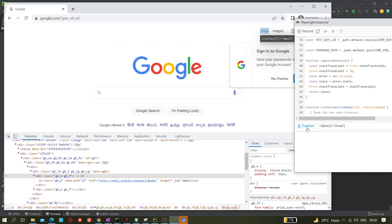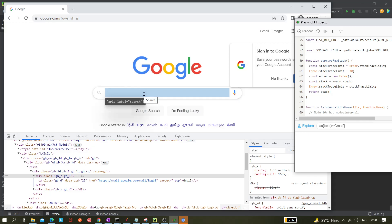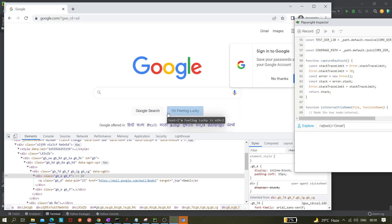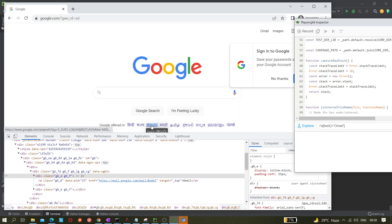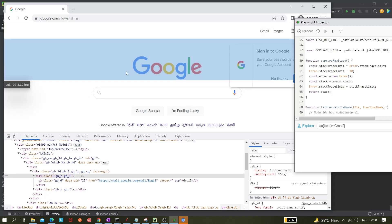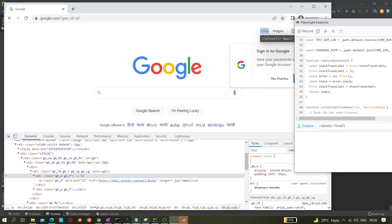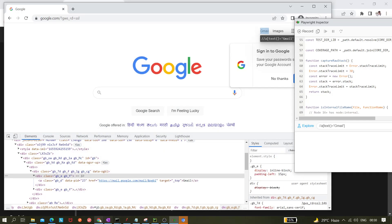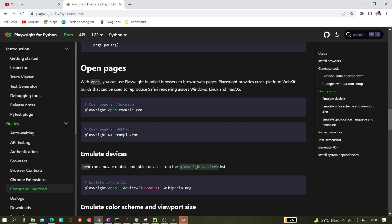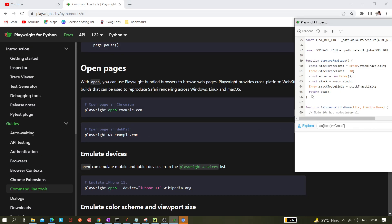If you click on Explore it becomes blue, and then you can directly hover over elements and see their locators. It's a very easy way to find locators when opening with `playwright open`. You get the same thing with codegen as well, but `open` is a quick way to just open the browser and inspect elements.